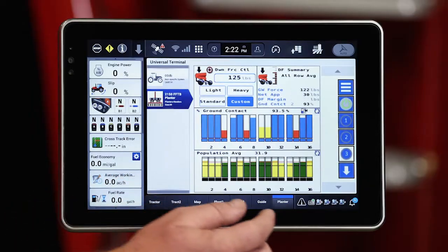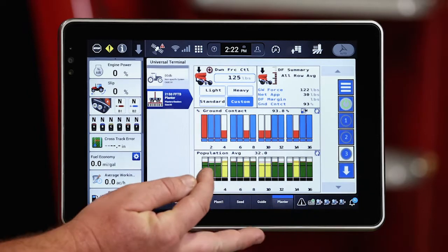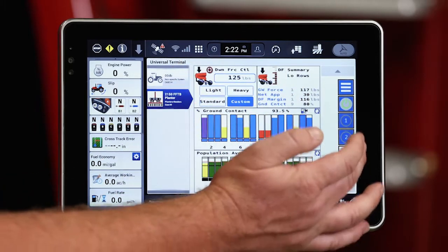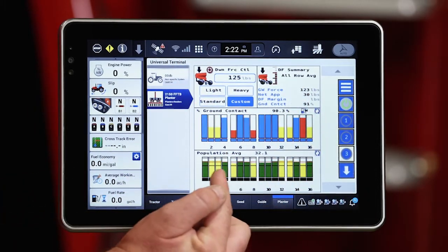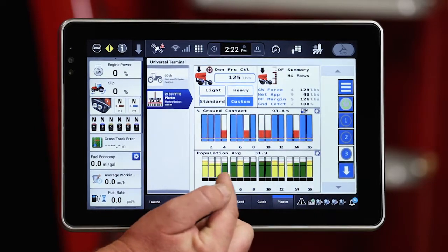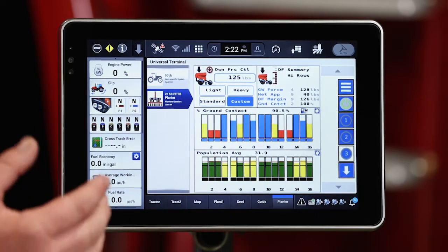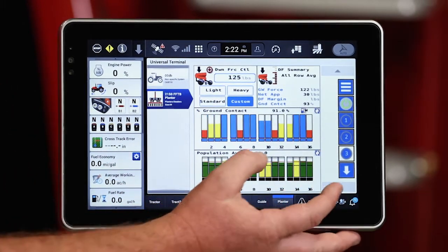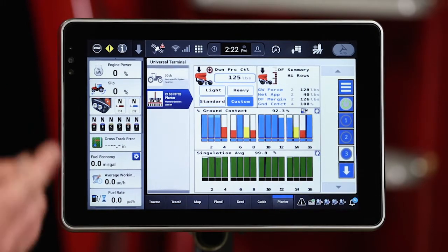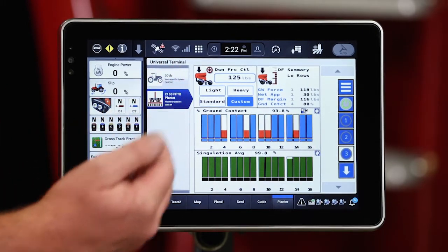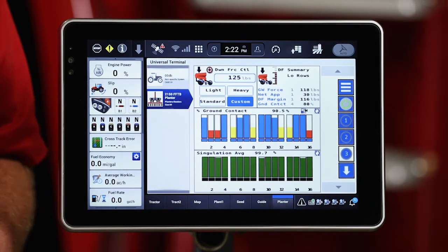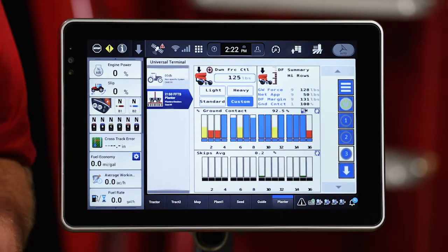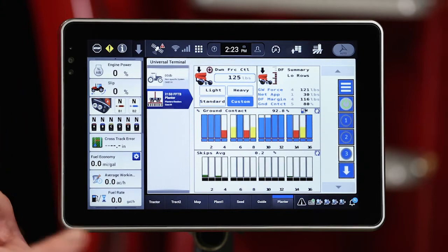Let's look at the first way. We've got our population graph showing across the bottom on our universal terminal screen in the ISOBUS run screen 3. You'll see that population graph showing all 16 rows as an average across the width of that planter, however that planter is configured. I can look at a population average, and if I hit the scroll window in the upper right-hand corner of that graph, I can transition to singulation average, then transition over to skips — how that meter is performing in terms of skips.